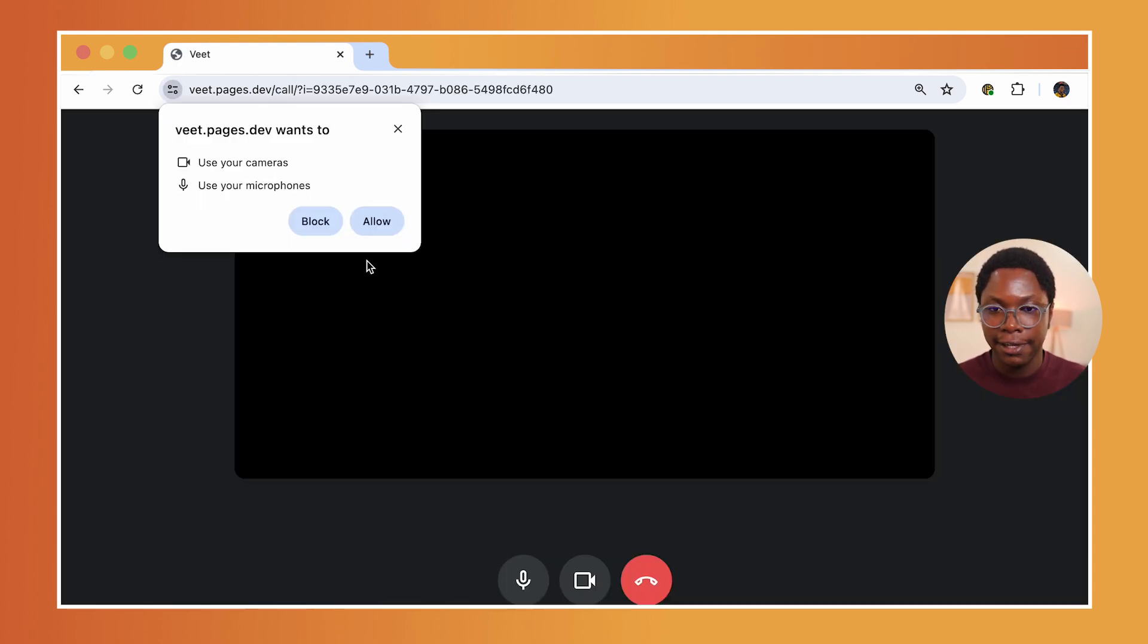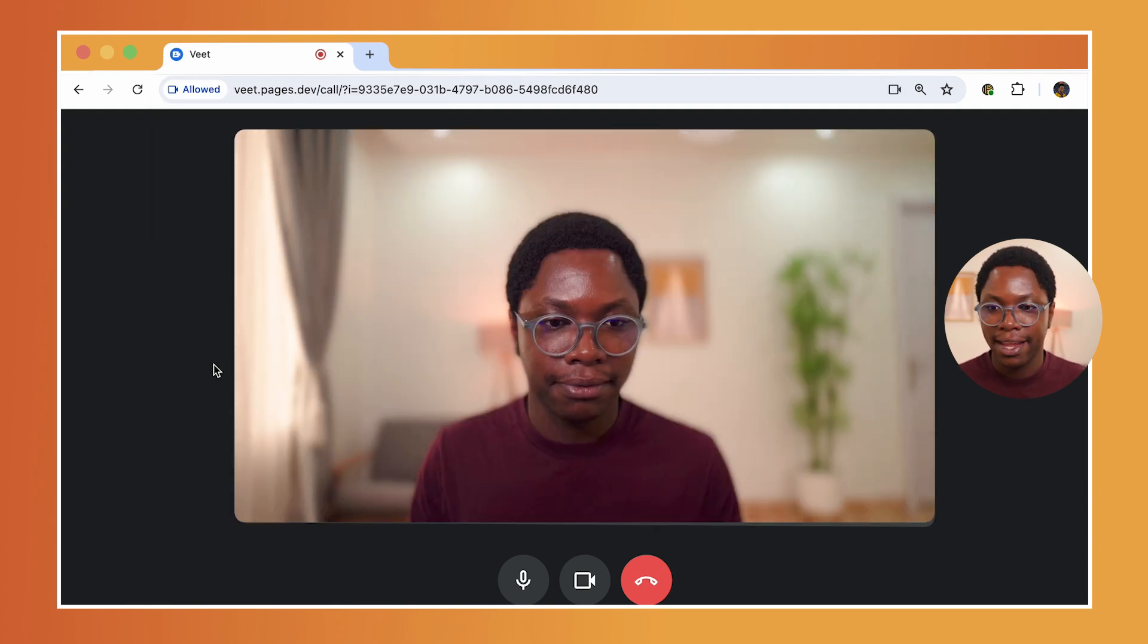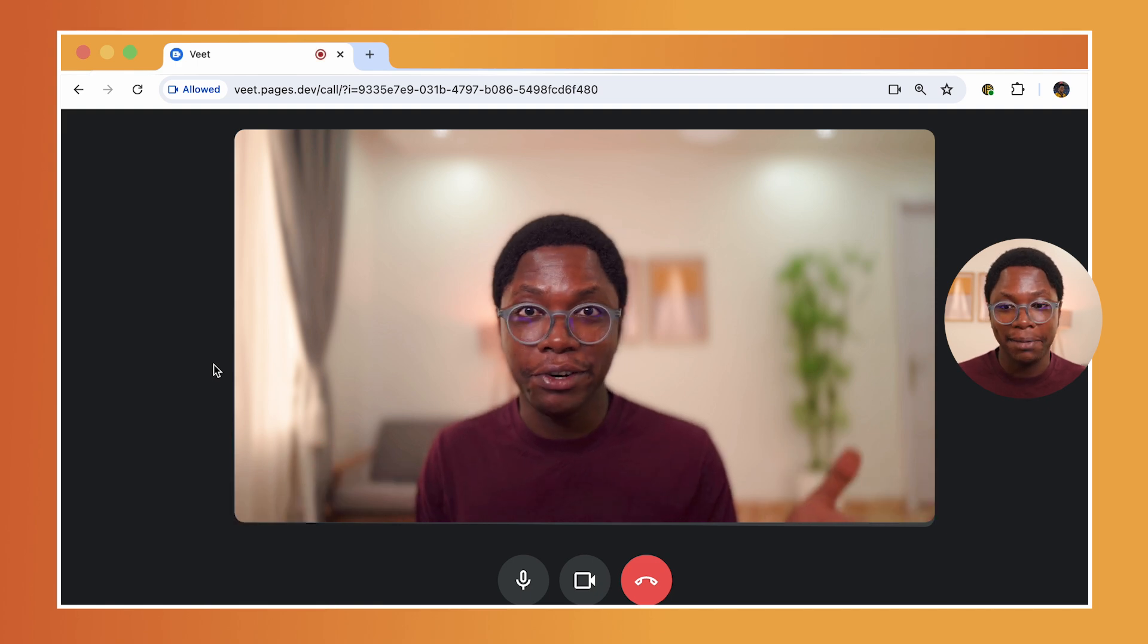If it's your first time, you have to give it permission to use your camera and microphone, so we can allow this. And here we have our video calling app going.